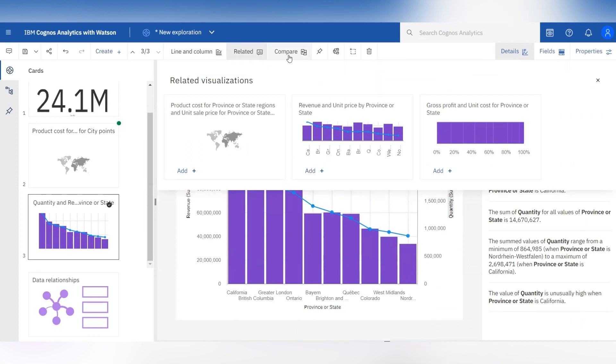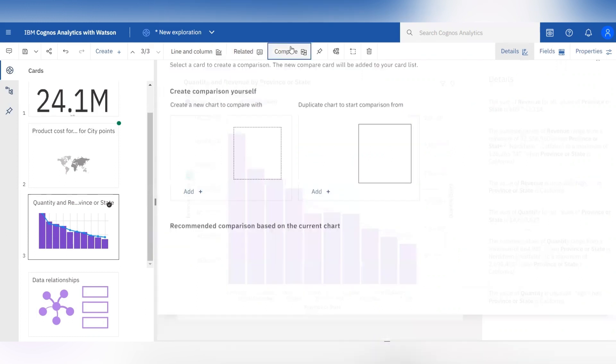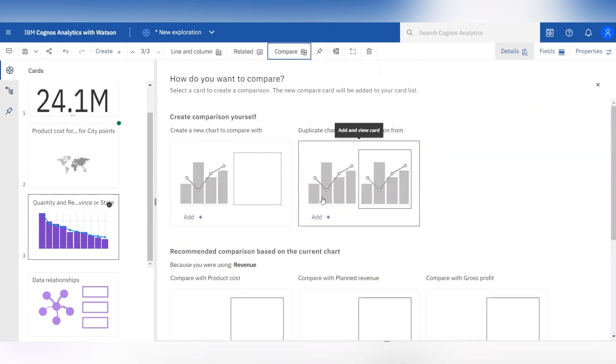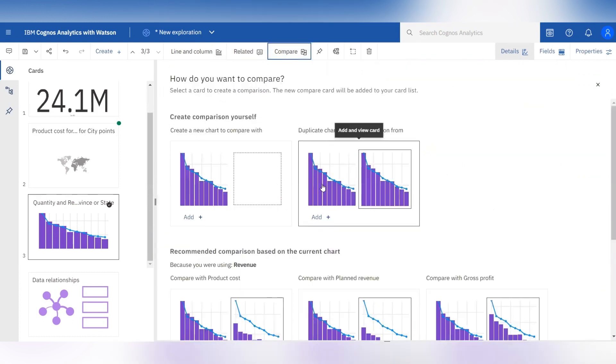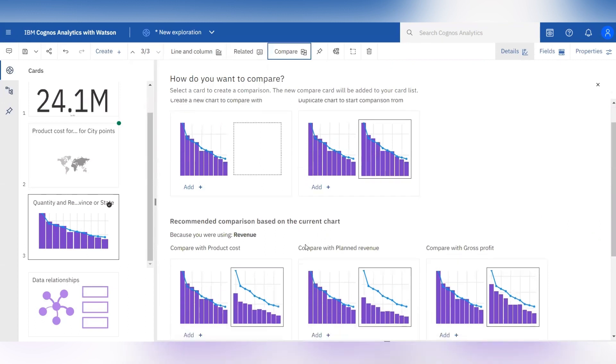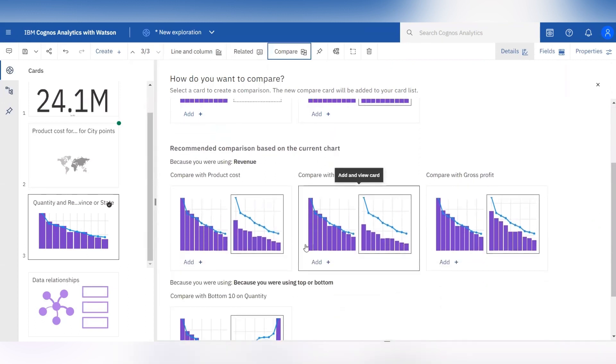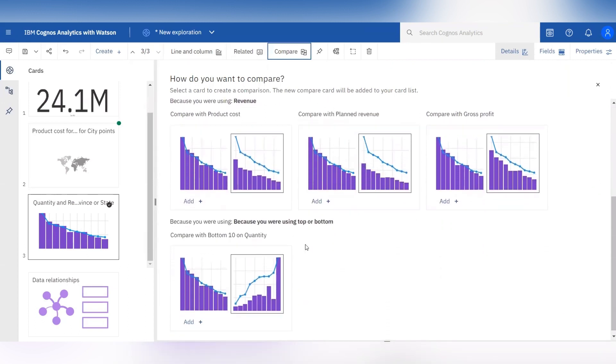When you click on the compare tab it will allow you to compare two visualizations with top or bottom count. Here you can easily compare your data and gain deeper knowledge and understanding of your data.